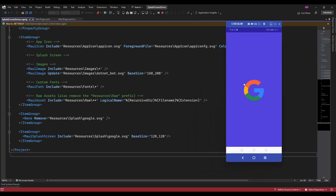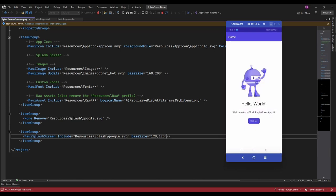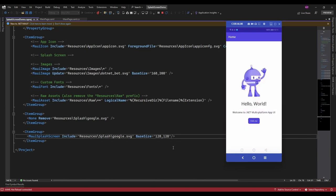Okay, so now it's displaying the icon. Let me set the background also. You can set that splash screen background by specifying the color code here.